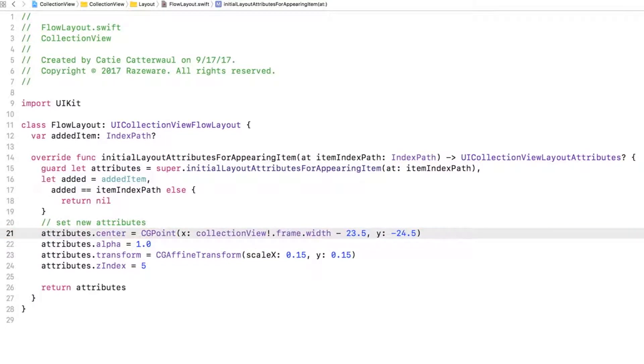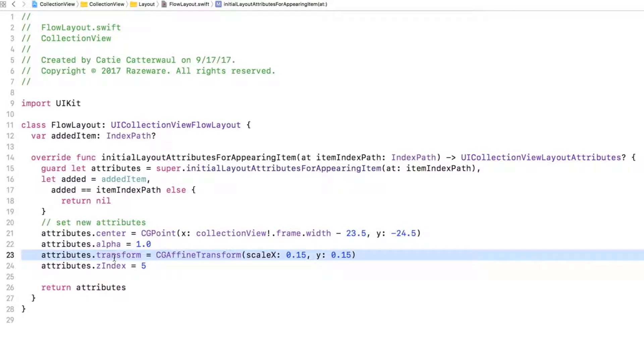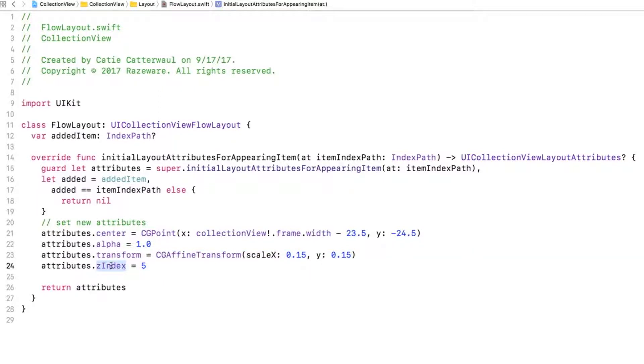That'll make the add item animation make it look as if the new item floats down from the add button and slowly grows in size. We also set the alpha value of the cell to 1 so that it is fully visible, scale the cell down to 15% of its original size so that it starts out tiny, and set the Z index to a high value so that the cell will appear above all other views.